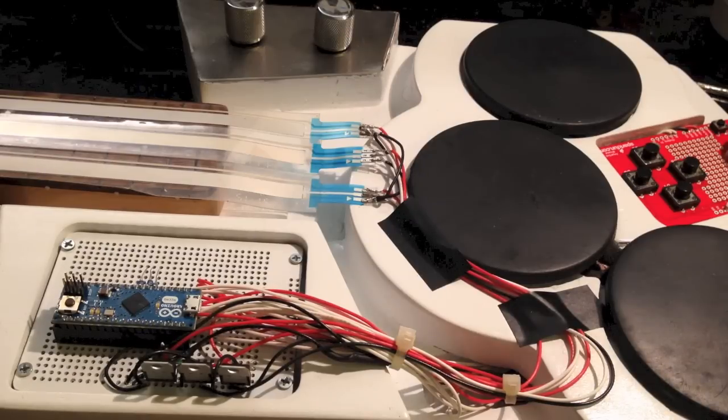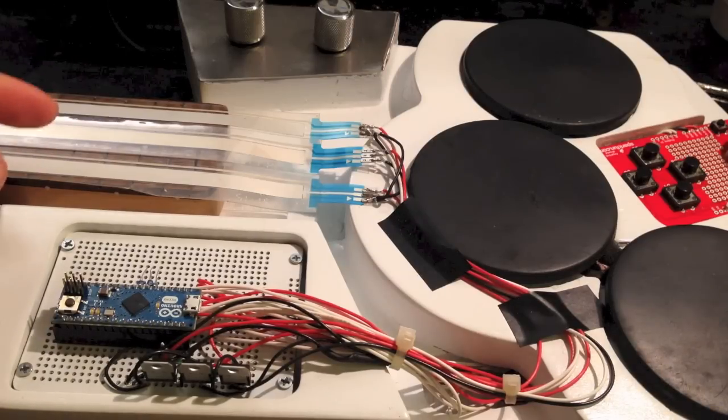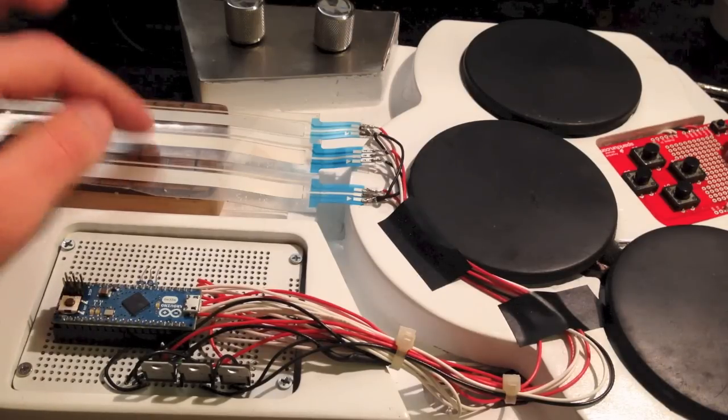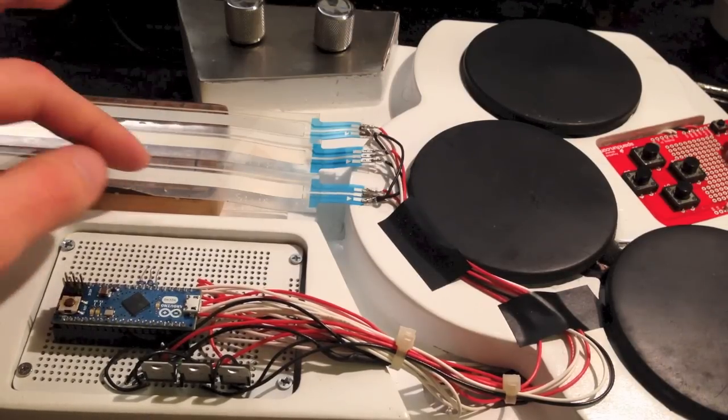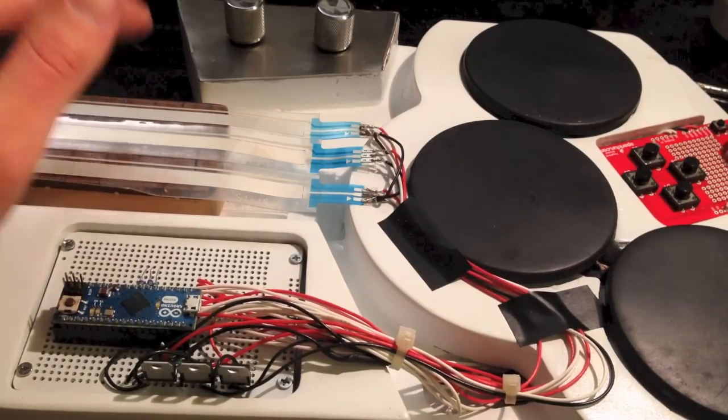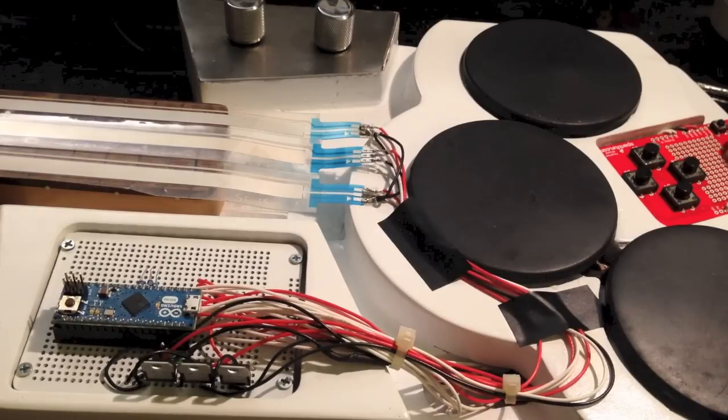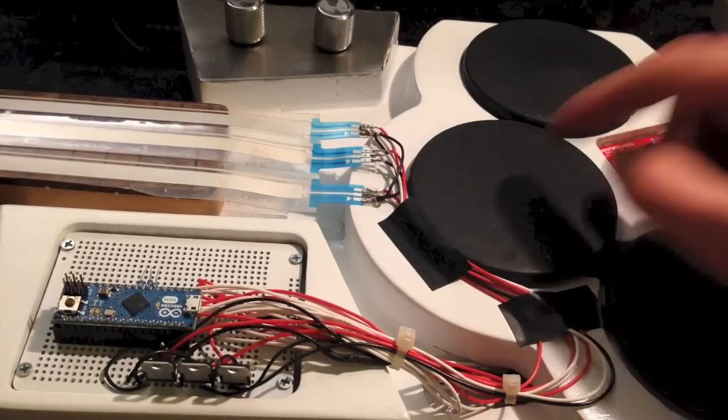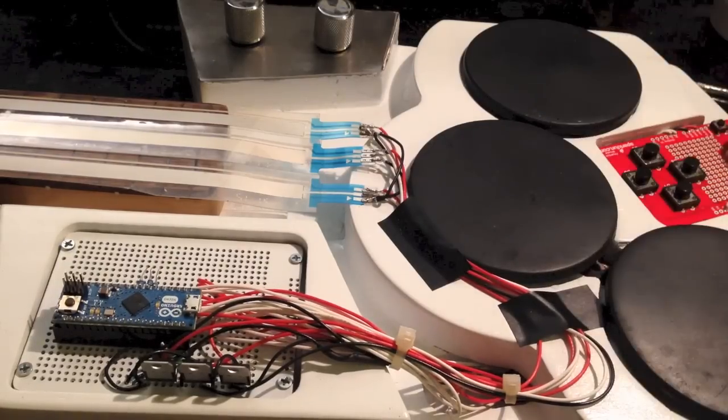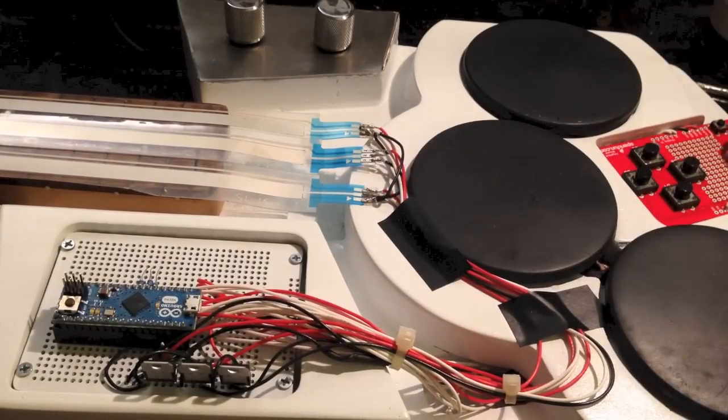Instead of strings like a normal guitar has, this instrument has three soft pot ribbon potentiometers. To trigger the strings, you use one of these three Yamaha drum pads that came off an old drum kit.